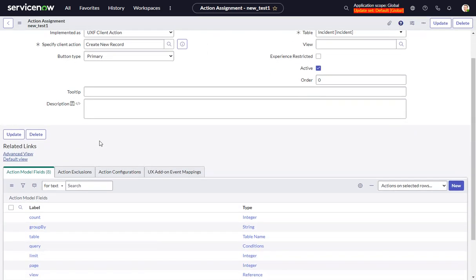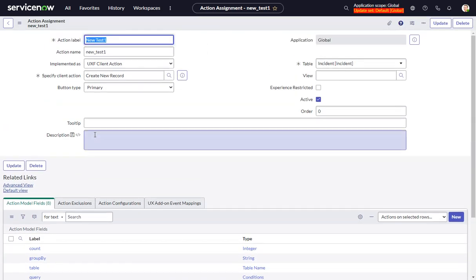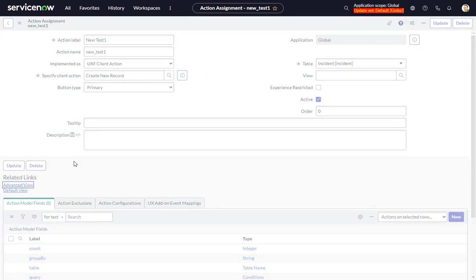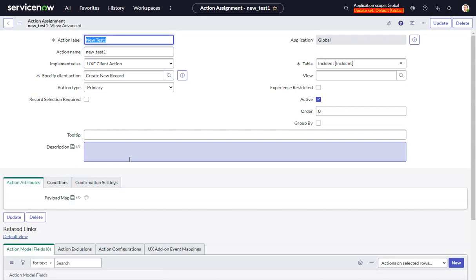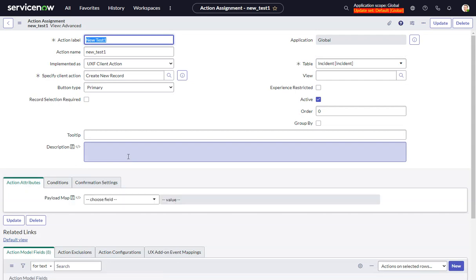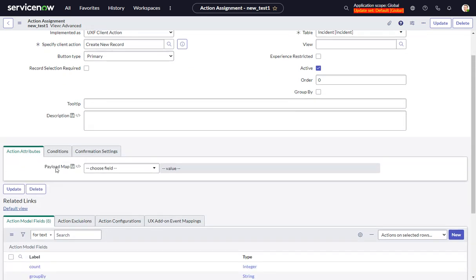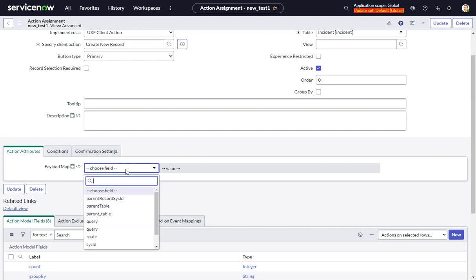Now we have to go to Advanced View. Here is where we have the action. So payload map - we want to do query.